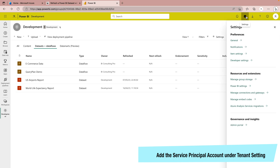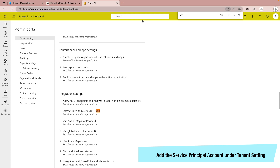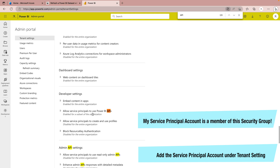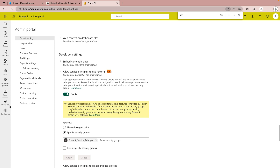You can come directly to the admin portal, and under tenant settings you can search for 'API'. Here you will see the developer settings. The option is 'Allow service principals to use the Power BI API'. Over here you have to add your security group, which I have already added. This completes the prerequisites.